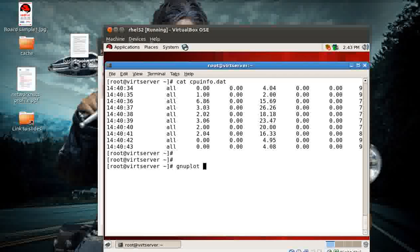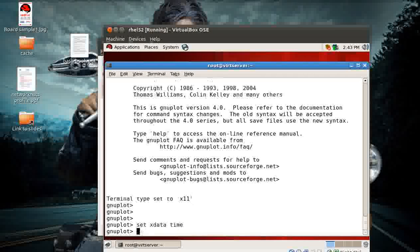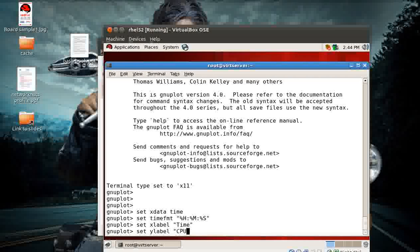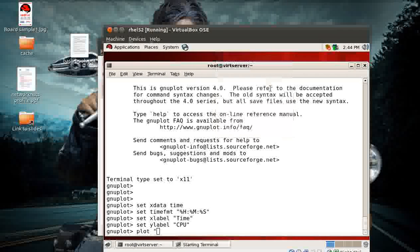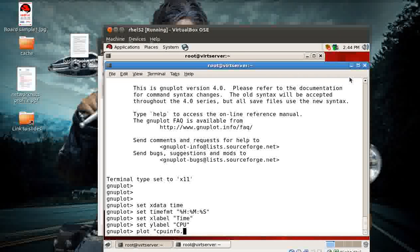Let me show you how to do this. I'll type `gnuplot` - the package is already installed. Now you get a different prompt. Enter: `set xdata time`, then `set timefmt` - you need to remember these commands. The format is `%H:%M:%S` for hours, minutes, and seconds. I want my graph to represent time. I can also set labels: `set xlabel 'time'` and `set ylabel 'cpu'` or whatever title you wish. Then I can use `plot`.